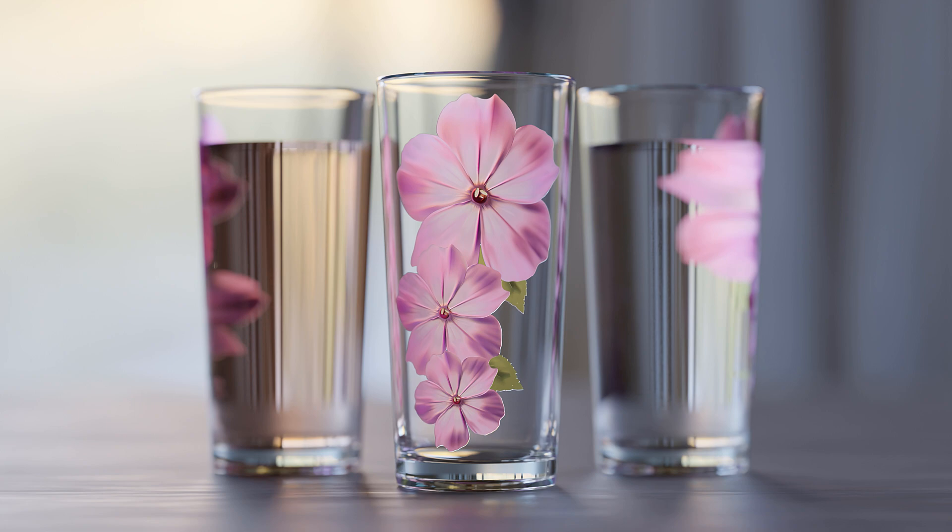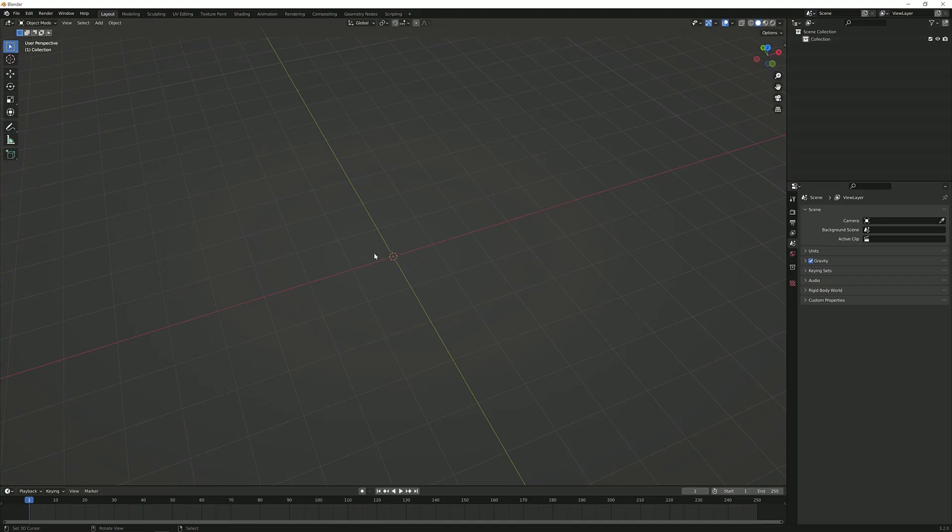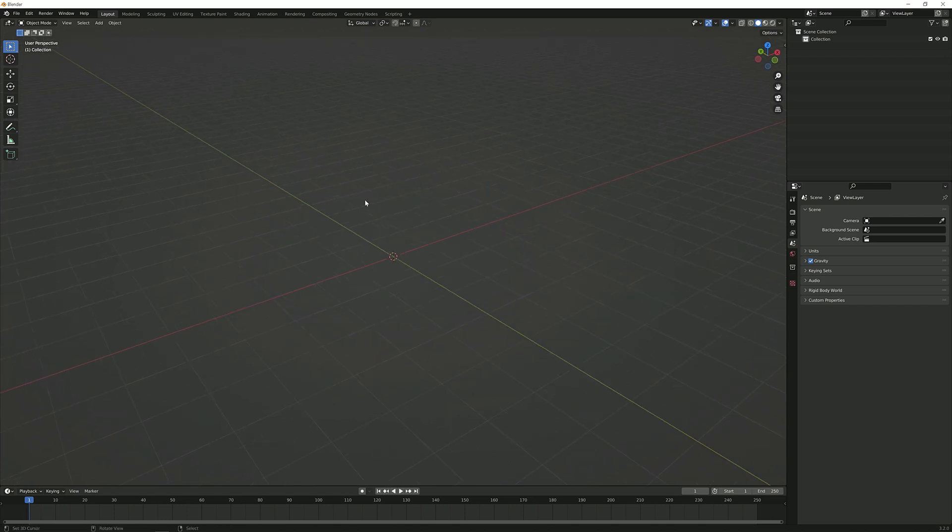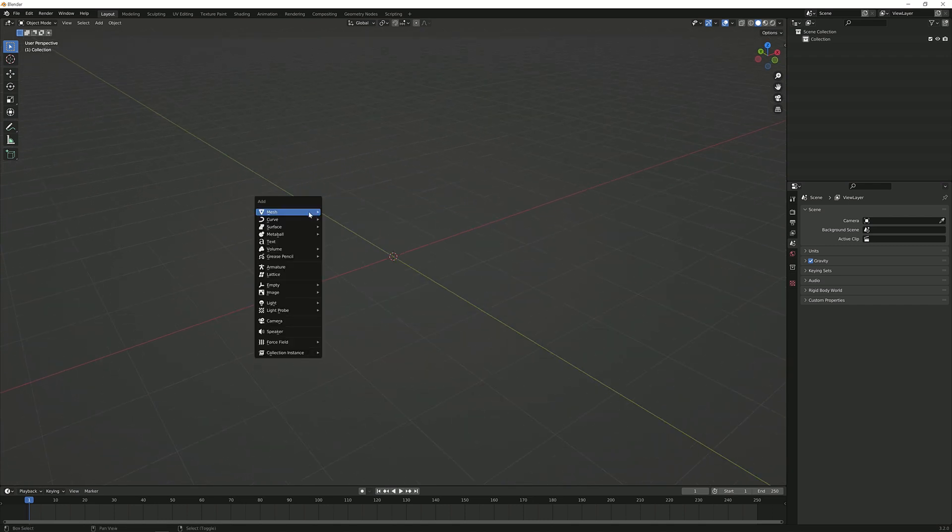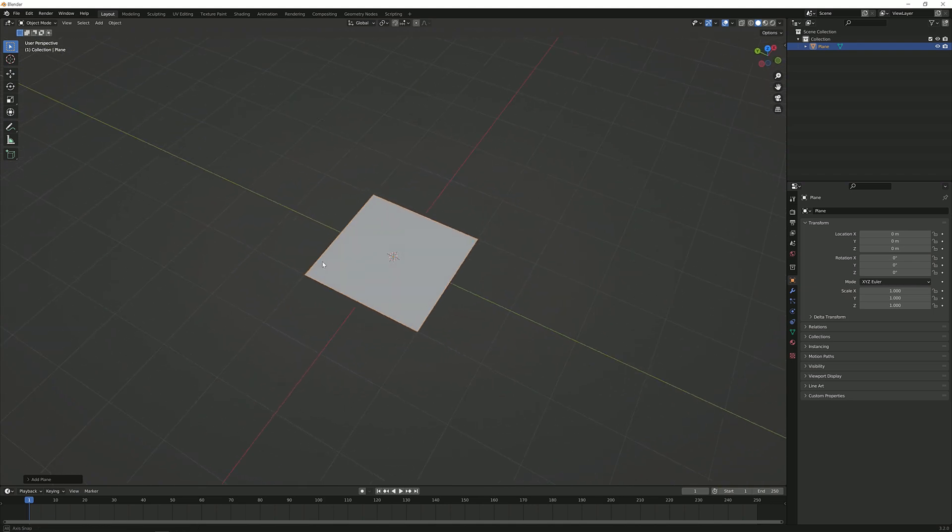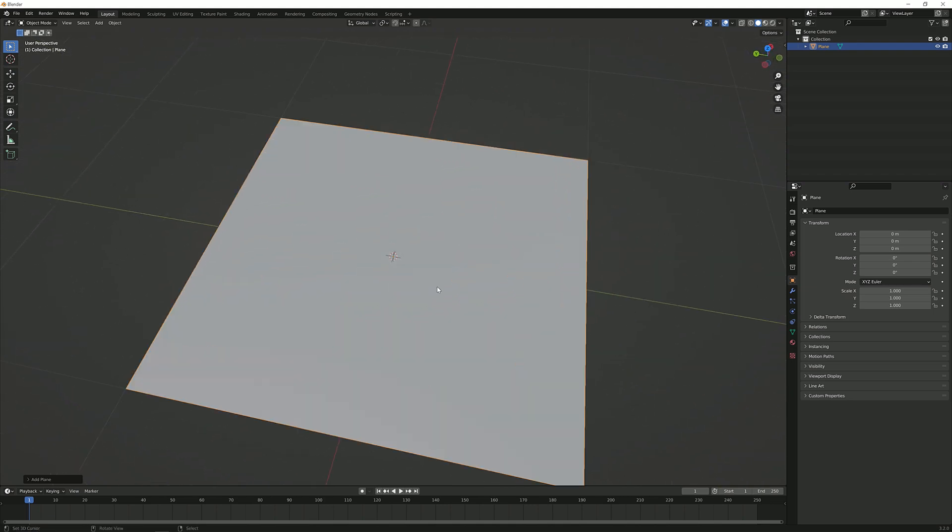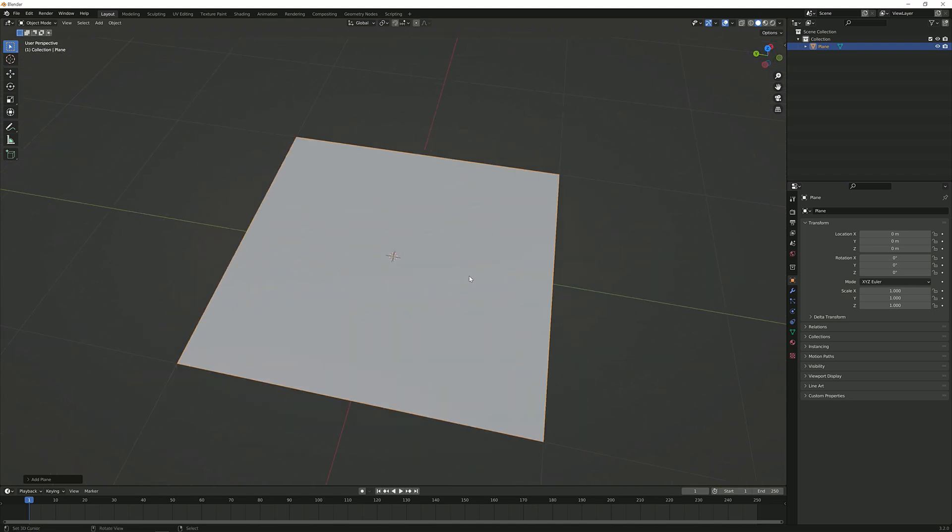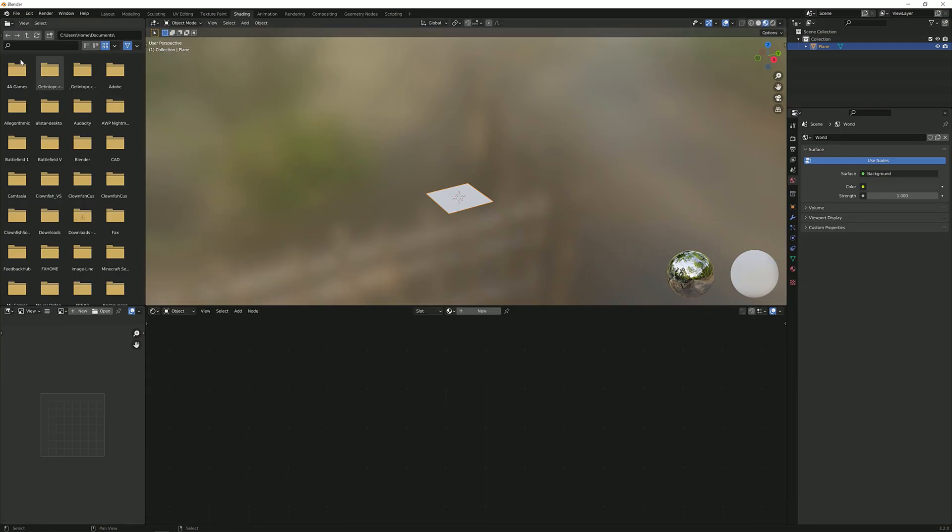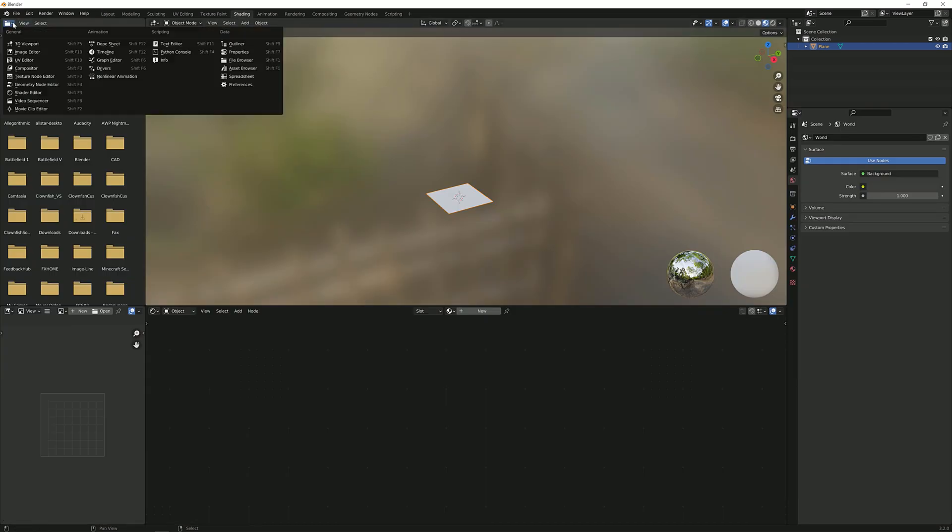So without any further ado let's hop straight into it by making a new scene, deleting everything. I'm not going to do any modeling here. I'm just going to show you how to do the basic thing. You can see a video on how to model the actual glass in the description below.